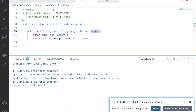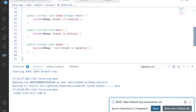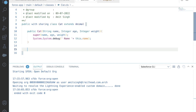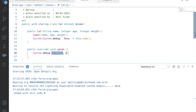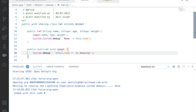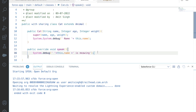Now the Animal's speak method says 'animal is speaking', but a cat meows. So we want to override this method in Cat. We write 'public override void speak' — the return type must match the parent method, which is void, and the method name must also be the same. Inside, we say system.debug with this.name + 'is meowing'.